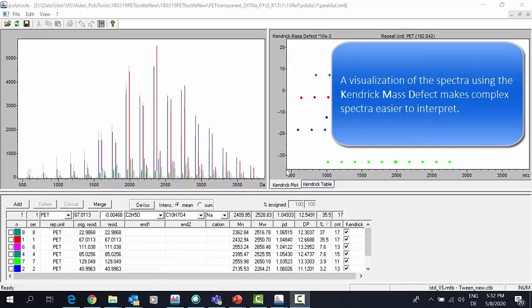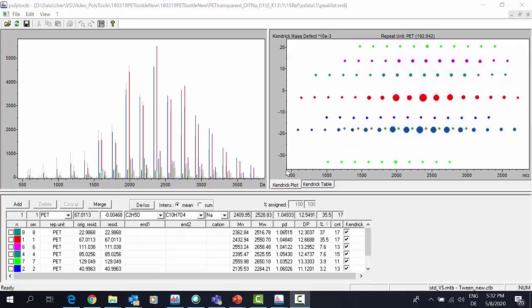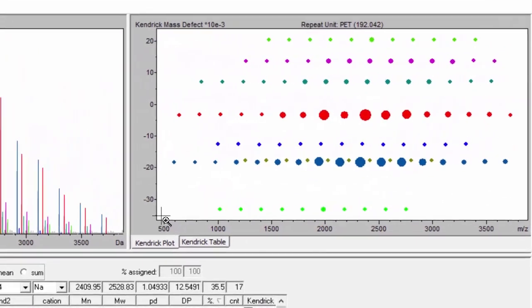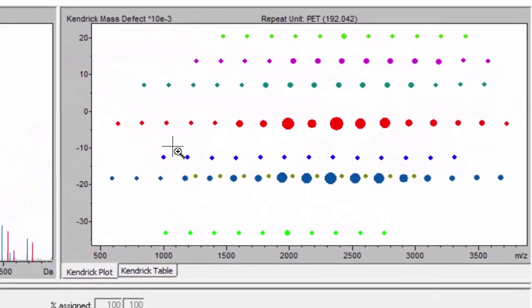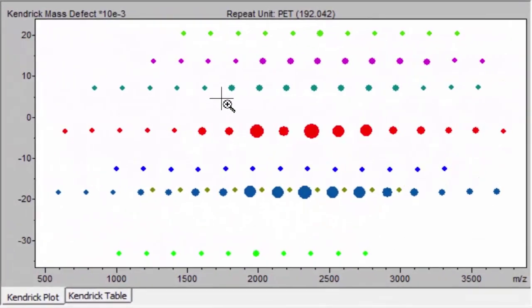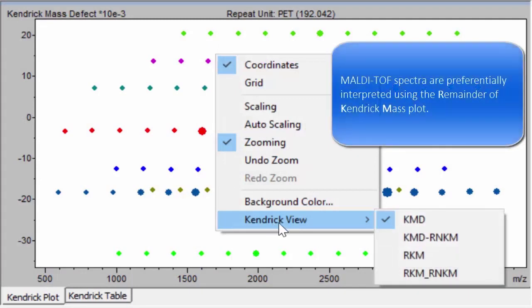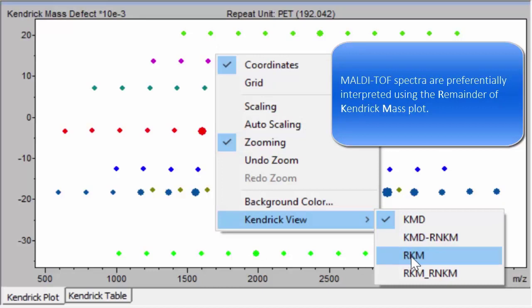The new Kendrick-Mass defect plot makes life easier, allowing better interpretation of multiple polymer series contained in this sample. A variety of Kendrick plots are available in PolyTools 2.0. The remainder Kendrick-Mass plot aligns series in horizontal lines having the same remainder values.